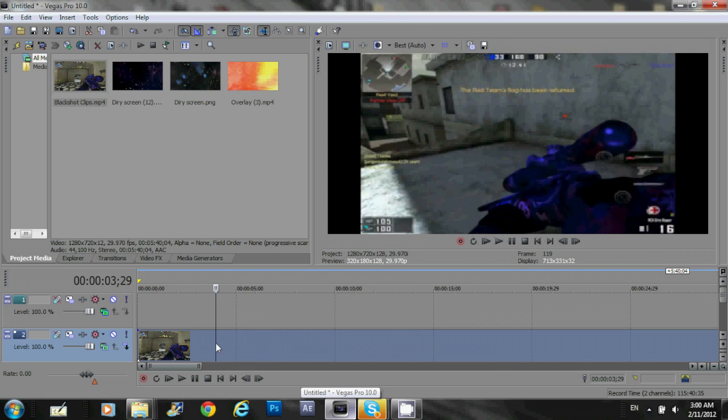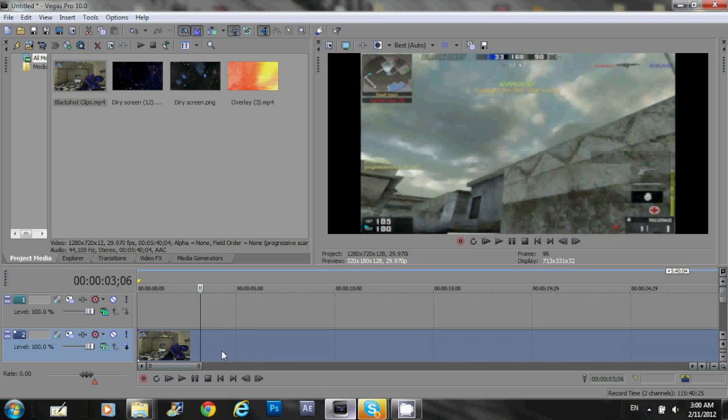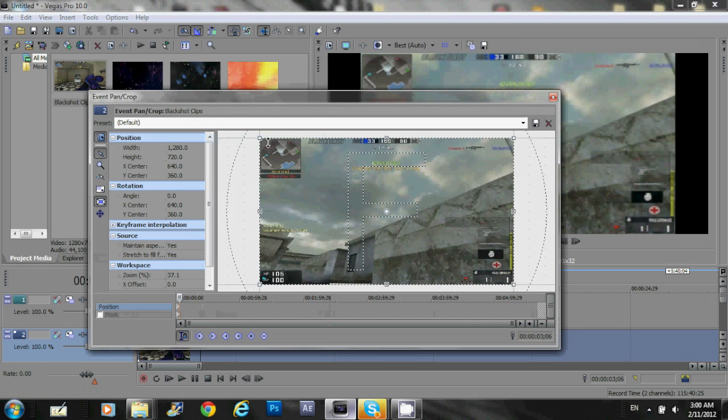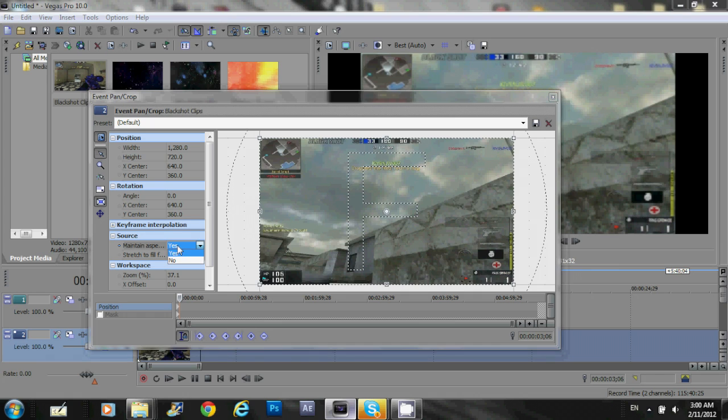All because they use Sony Vegas and they've forgotten one very important thing, that is to disable the aspect ratio for the clip itself. So what you wanna do every single time you build a clip in here, the first thing you must do is right click it. You go to Event, Plan and Crop. And what you do is, under Source, you see Maintain Aspect Ratio. You click on that, you click on Yes, and you select No.